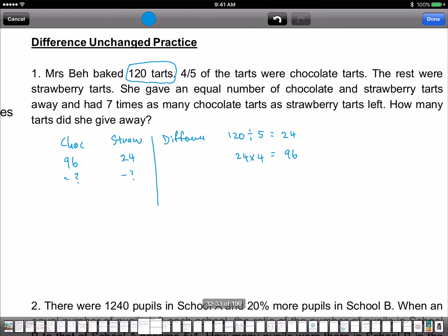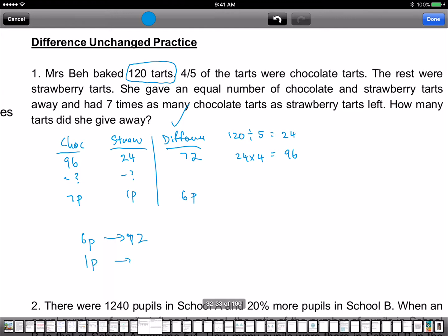The difference must be unchanged. After giving away, chocolate is 7 parts and strawberry is 1 part. The difference at the beginning is 72, but the difference after is only 6. So you take 72 divided by 6 and make the differences the same by multiplying by 12. Six parts represent 72, so one part is 12, and you can find seven parts from there.